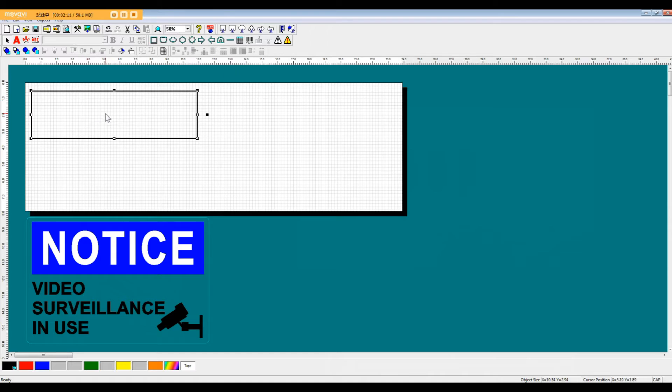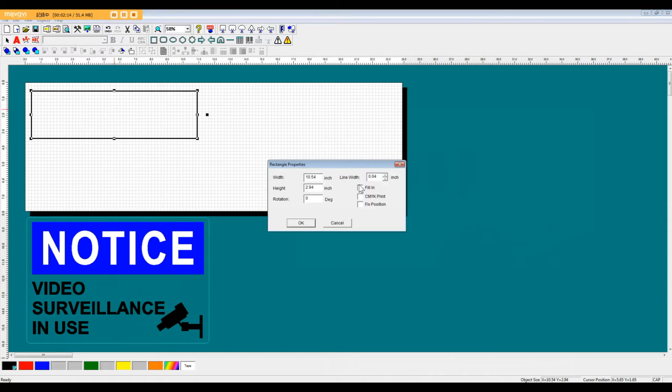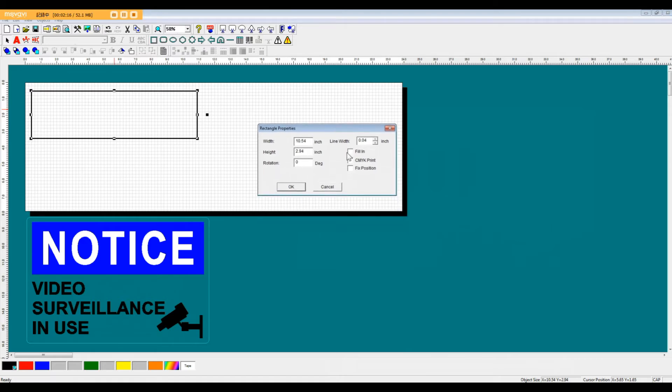We click and drag a rectangle shape from this shapes menu here, and then we're going to double click on our data to bring up a properties box.